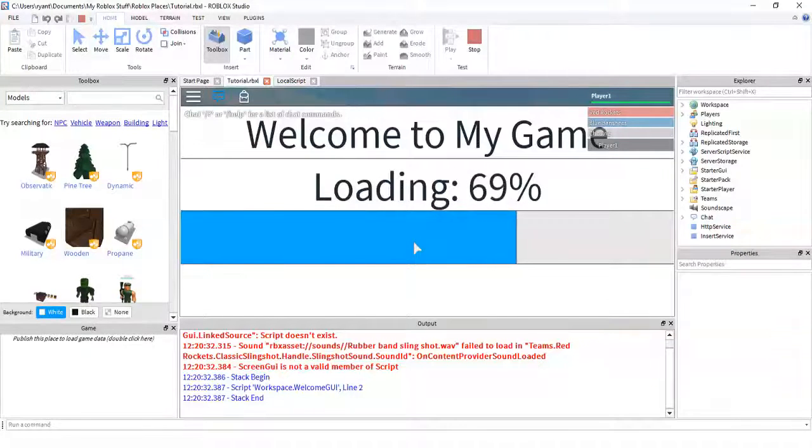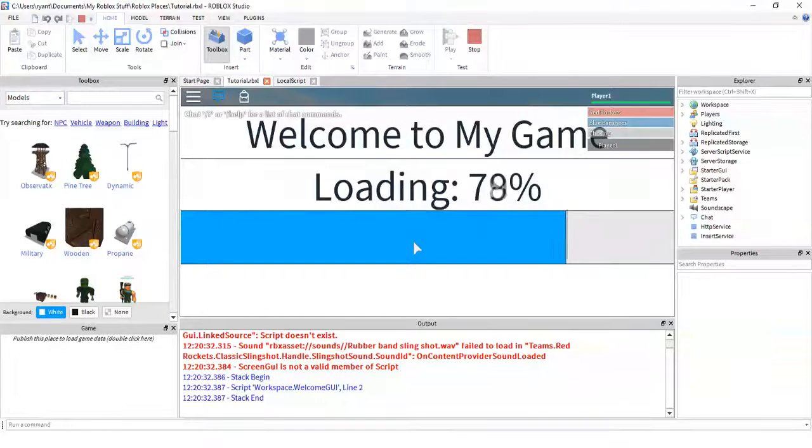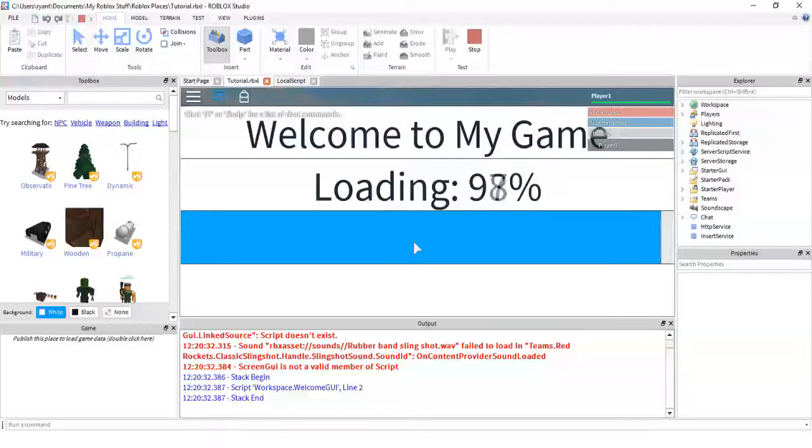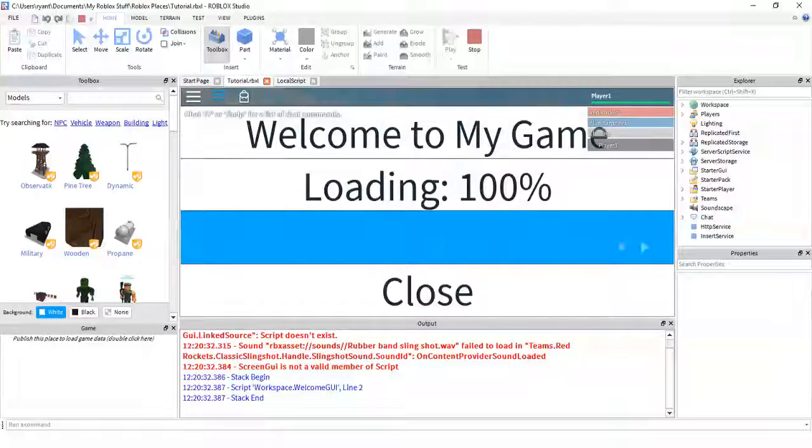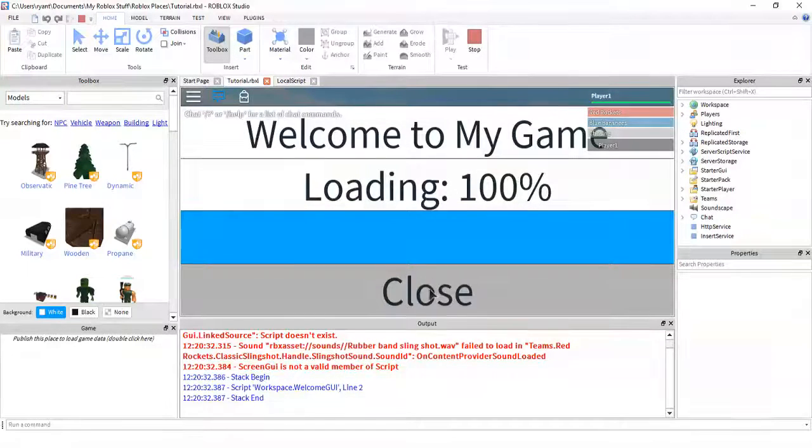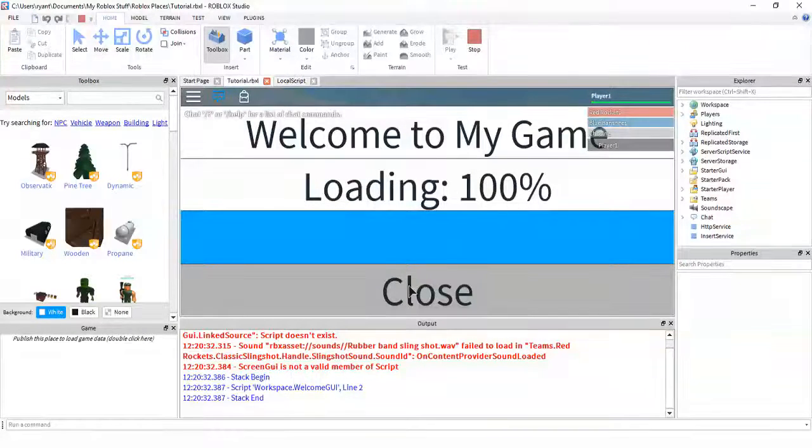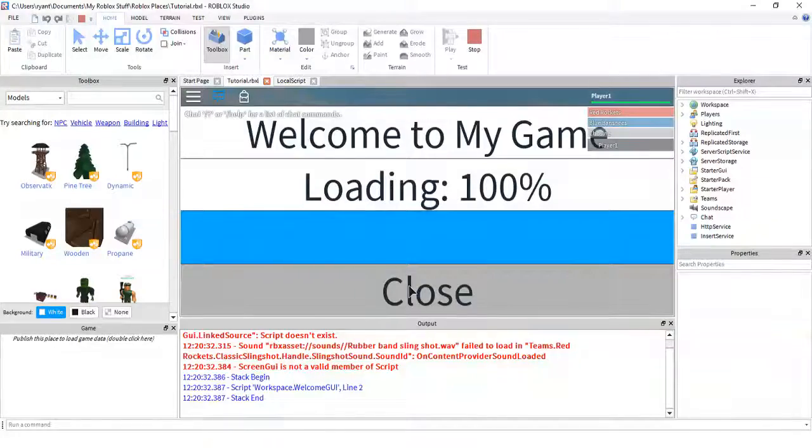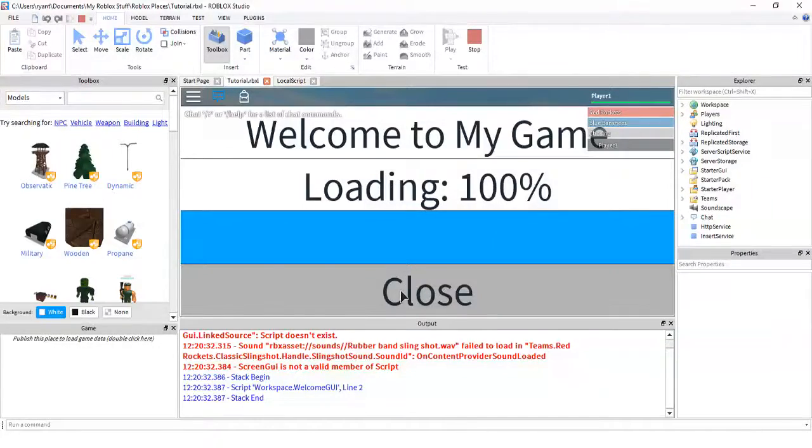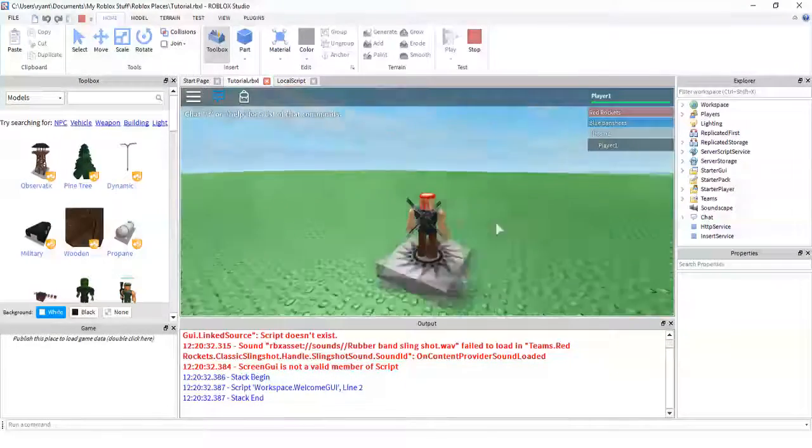And once it reaches 100... Like I said, mine's a little slow, but that's just a test to see that everything looks okay. Then you can go ahead and push the close button. Or if you have it set up so that it will close automatically.